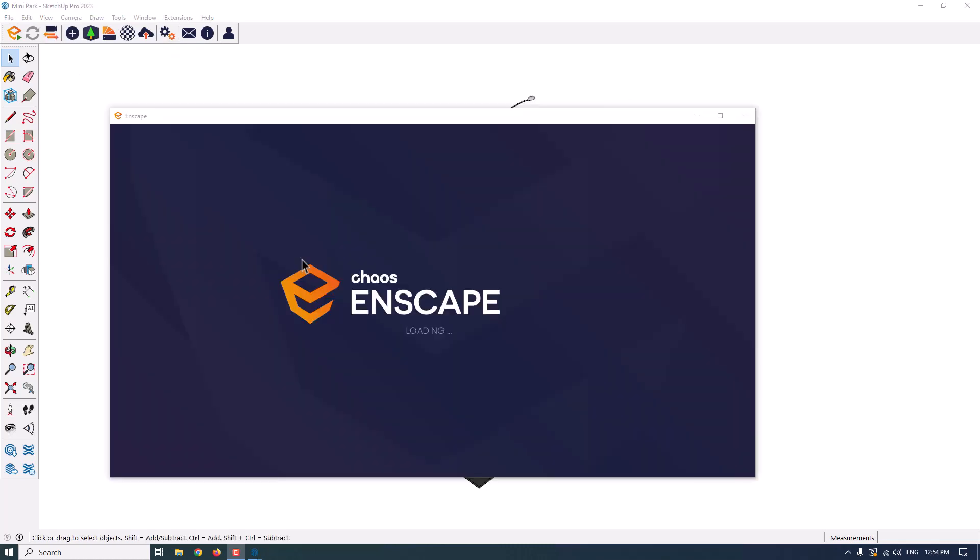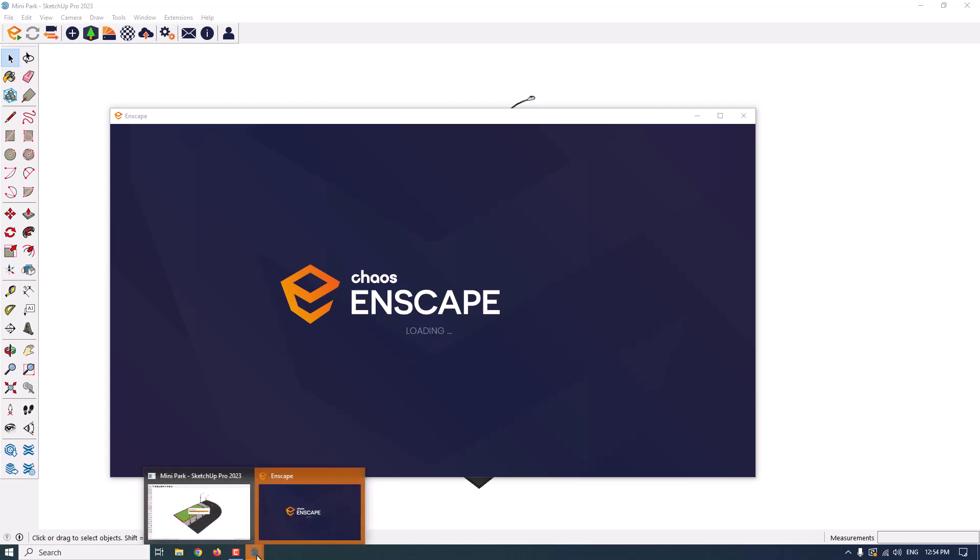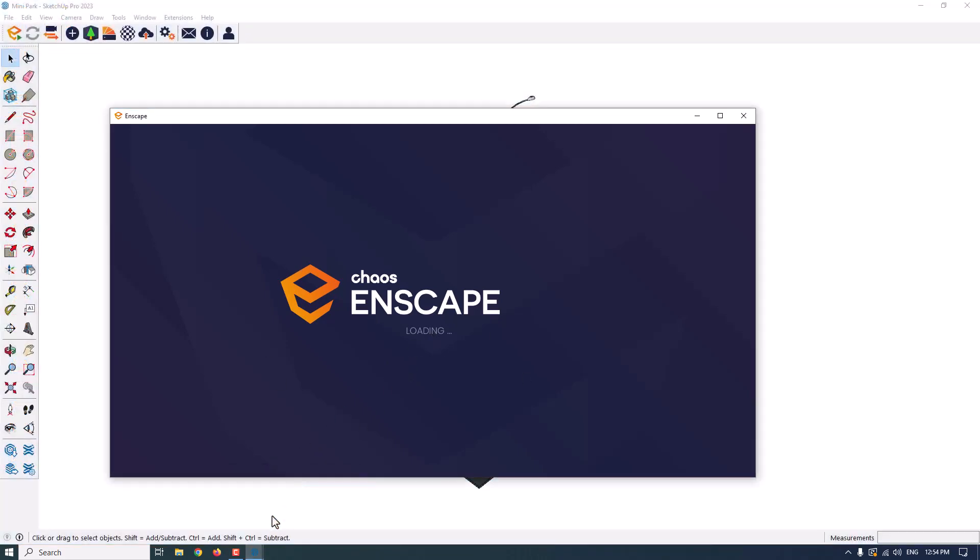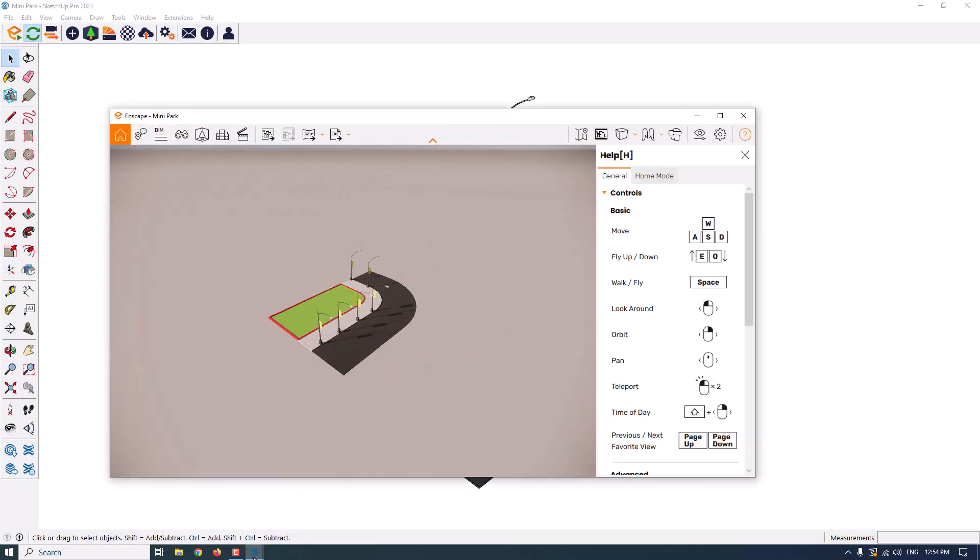So, as you can see, Enscape will start for me. It depends on your hardware accelerator and your graphic card. As you can see, this is the simple environment of the Enscape. I maximize my window.